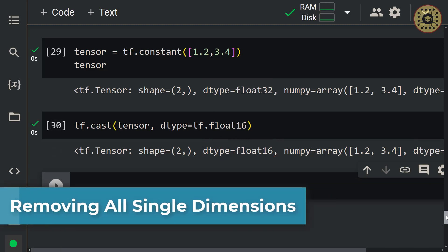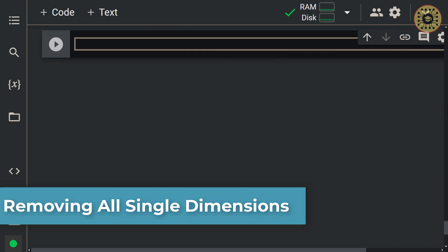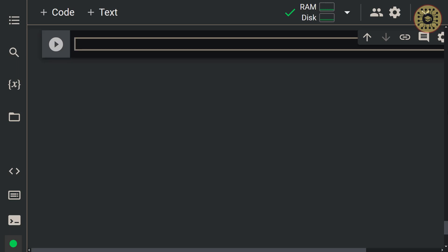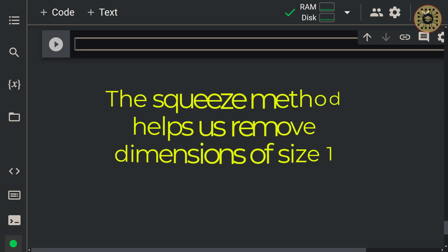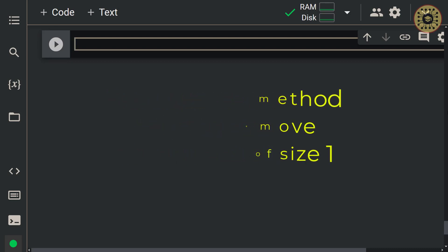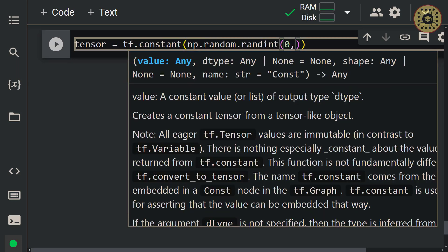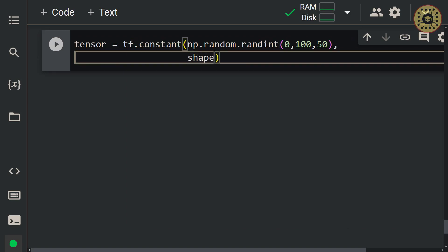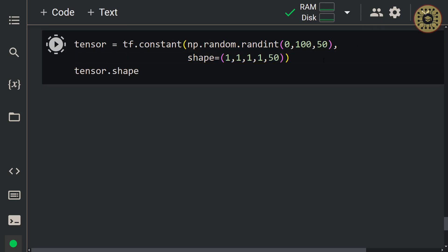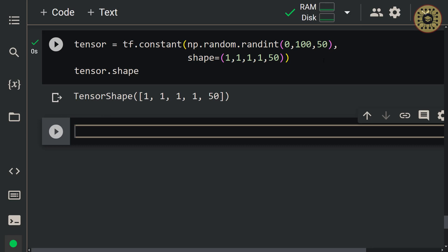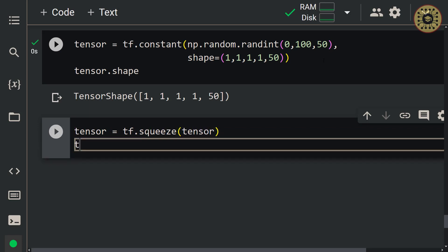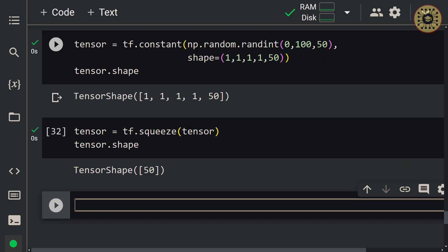Let's take a look at how to remove all single dimensions. We've seen how to add a dimension to a tensor. Now we're going to handle how to remove all single dimensions. The squeeze method helps us remove dimensions of size 1 from the shape of a tensor. Let's create a tensor: tensor = tf.constant(tf.random.randint(0, 100, 50, shape=(1, 1, 1, 1, 50))). Let's have a look at the shape. Now let's remove the size-1 dimensions with squeeze: tensor = tf.squeeze(tensor). As you can see, all single dimensions have been removed.